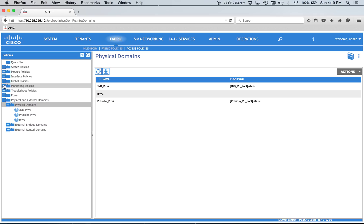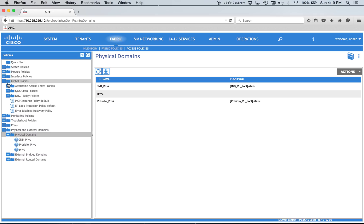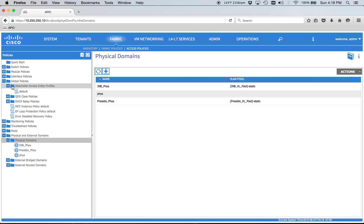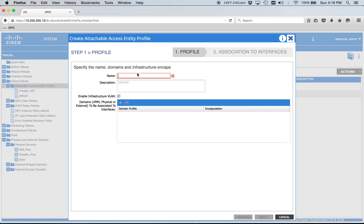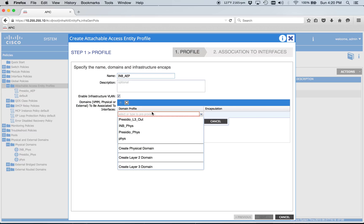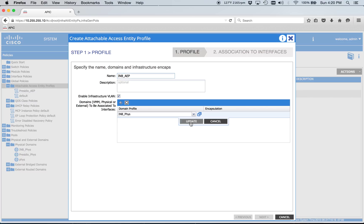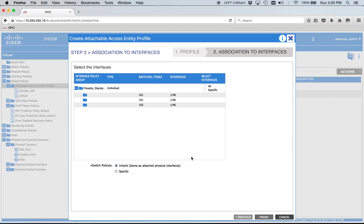And then now we do have to go hook up our AEP. Nice and simple again. So we should do in-band AEP. Infrastructure VLAN, I think you need for the VMM stuff. We'll just leave it enabled. I don't think it's going to break anything. Then we'll hook it to the in-band physical domain.